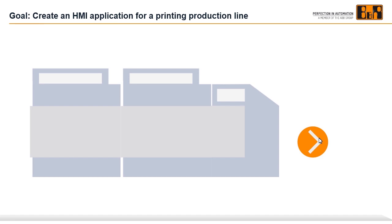Hi, welcome to the tutorial Map Skyline Part 1. In this tutorial, we'll learn how to create an HMI application for a machine line quickly and easily using Map Skyline.